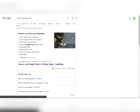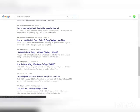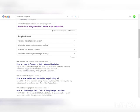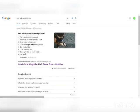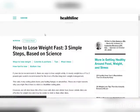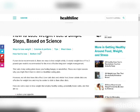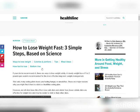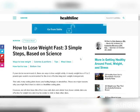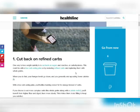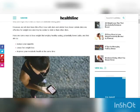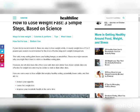Step two is to find a step-by-step article on how to lose weight — something helpful for people looking to lose weight. For example, I'm going to use this article: 'How to Lose Weight Fast: 3 Simple Steps Based on Science.' You can choose any article you like. Open it and leave it open. This one teaches people three different steps to lose weight.